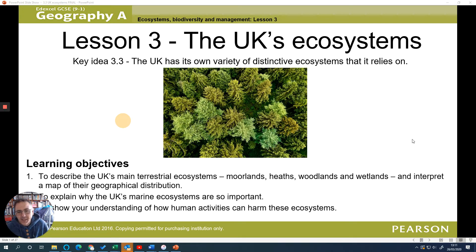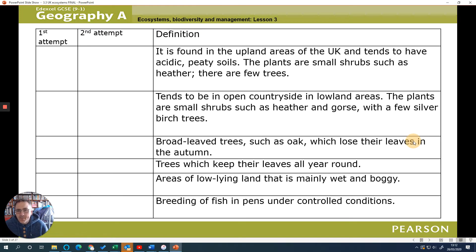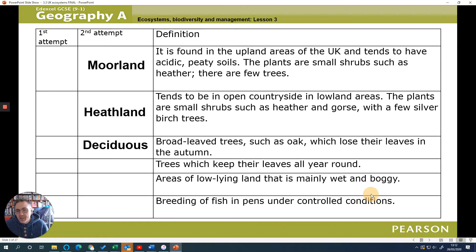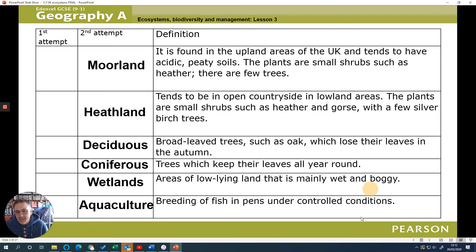Let's have a look at UK ecosystems and the different ones - just a quick run through today. So if we look at our key terms, we can look at moorland ecosystems, heathland ecosystems, deciduous forests, coniferous forests, wetlands and aquaculture.